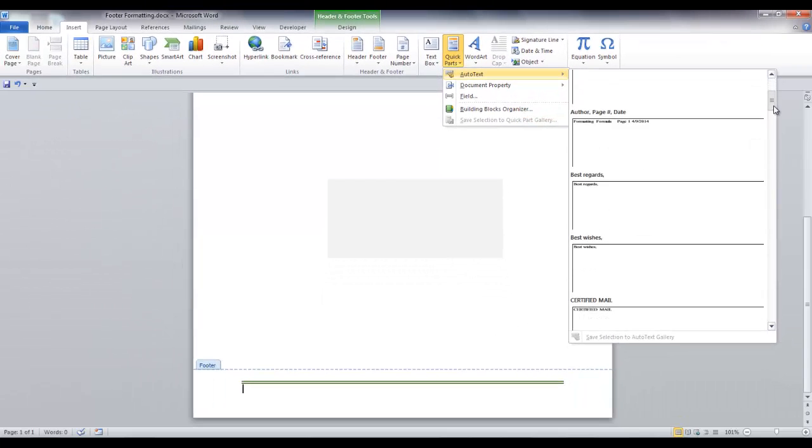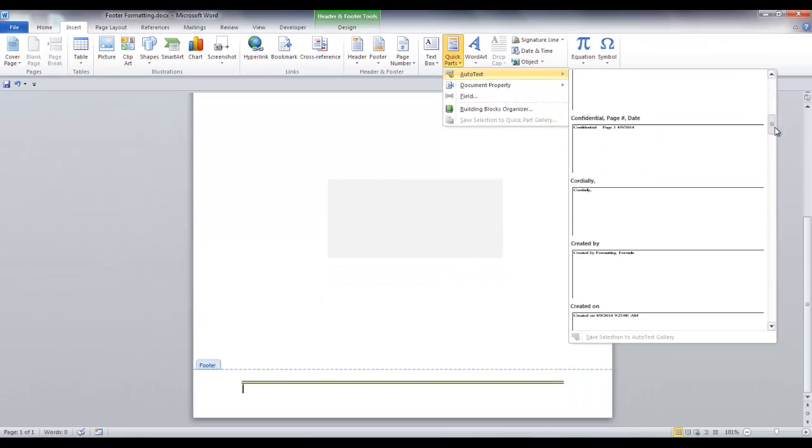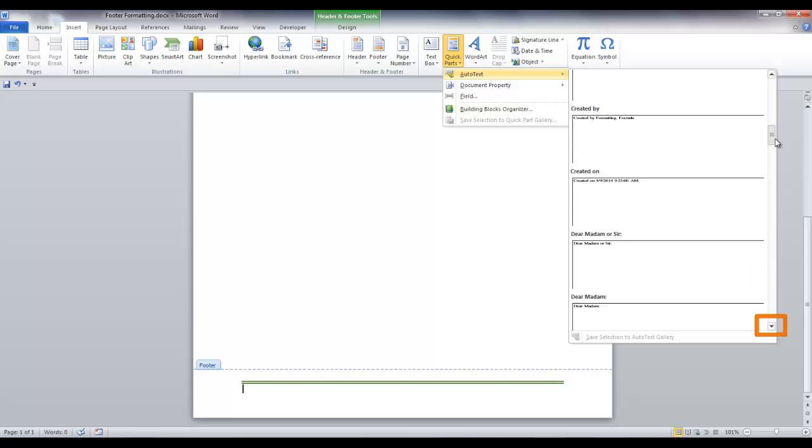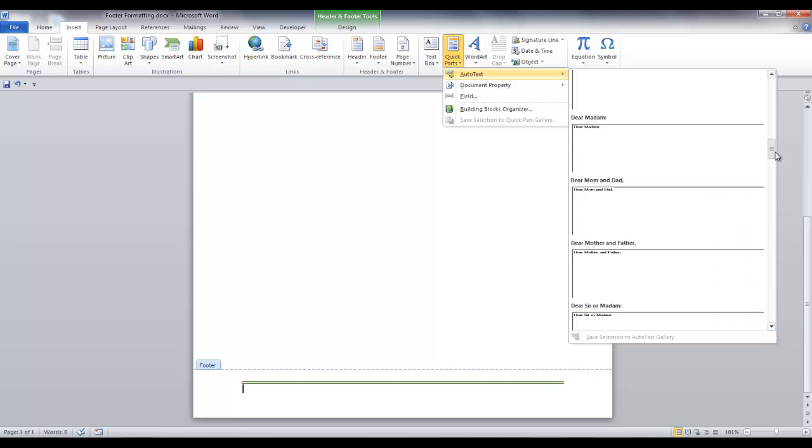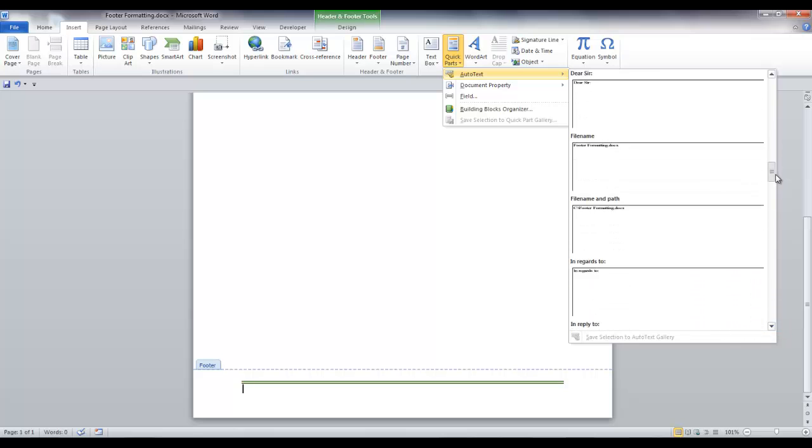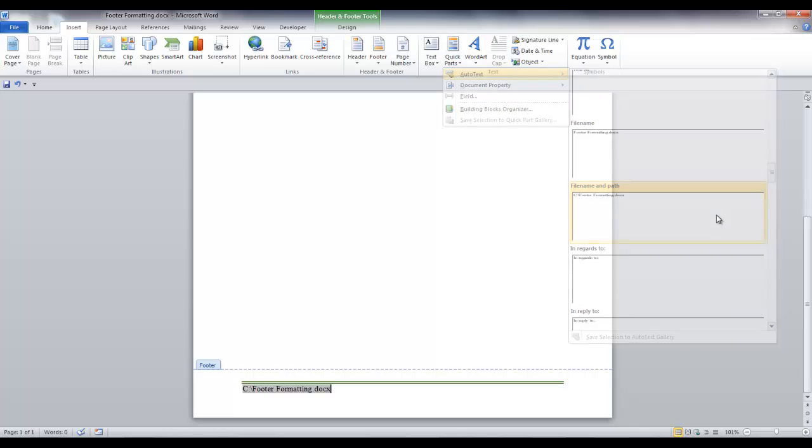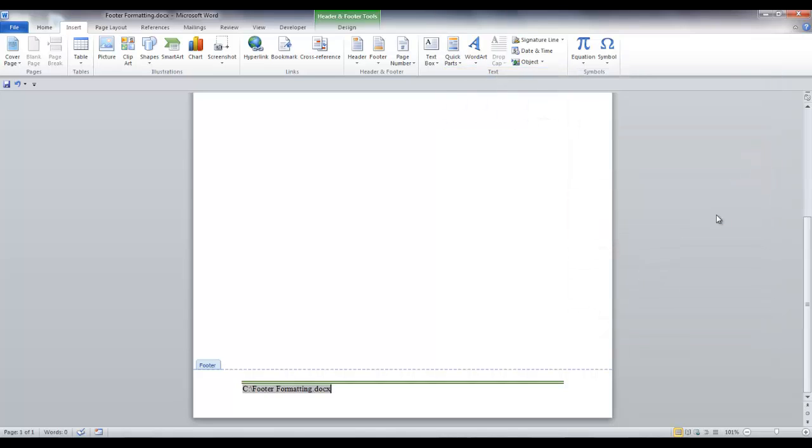You can scroll down to your choice or you can use the down arrow. I want the file name and path, so I'm going to click here. And the field is added to your footer.